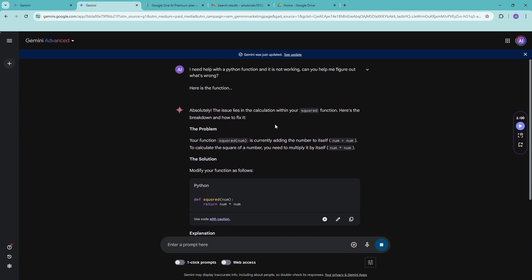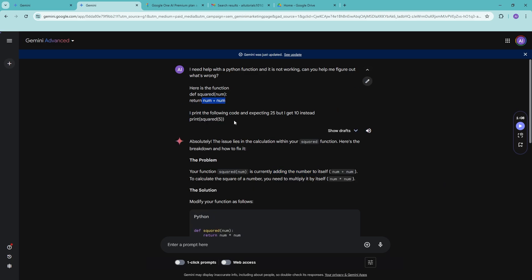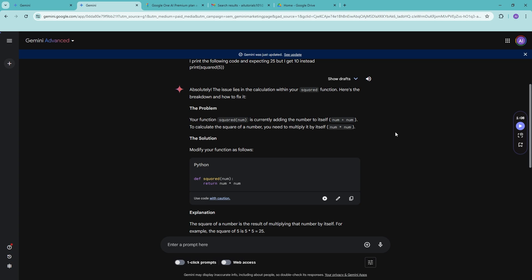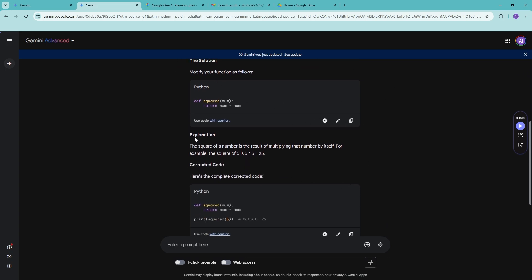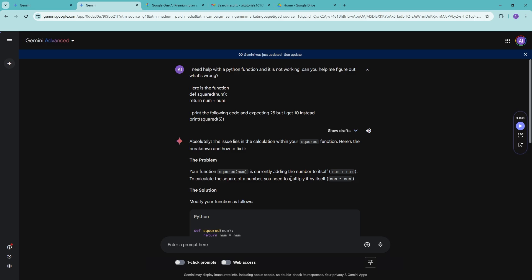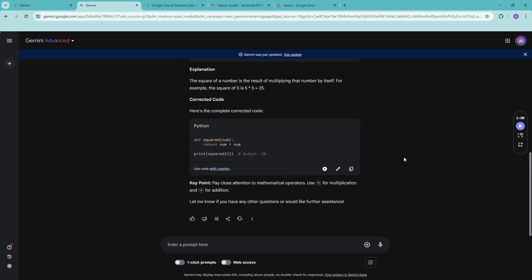Gemini will analyze your code and tell you all about it. It says the issue lies in the calculation within the squared function — your function is currently adding the number instead of multiplying it. It tells you what the problem is, provides the solution, gives an explanation, and shows you the corrected code. It really breaks down the code clearly, though you'll need to provide detailed context for more complex cases.